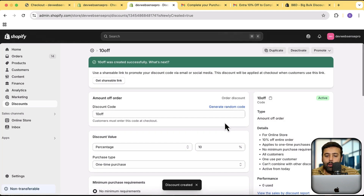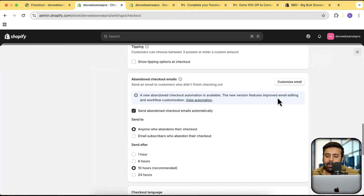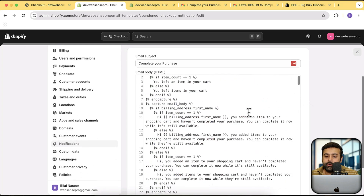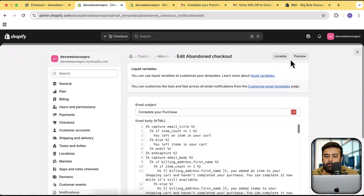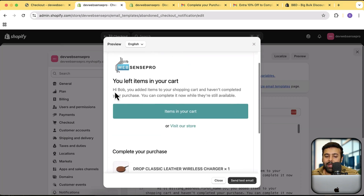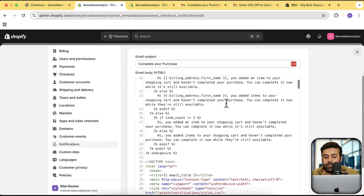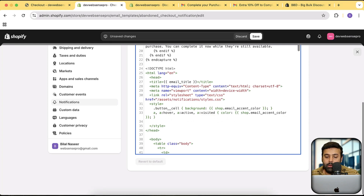After creating the discount code, we need to display it on the abandoned checkout email. Go back to the checkout settings where we enabled the abandoned checkout emails, and click 'Customize Email.' Here you'll see all the code responsible for displaying the email. You can also click Preview to see how it currently looks — it shows your logo, items, and text. To add the discount code, search within the code for 'style.' Add a line break before the closing style tag and paste in the CSS code I'll provide.